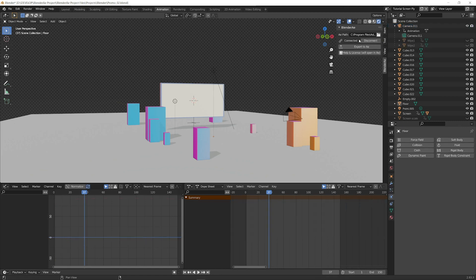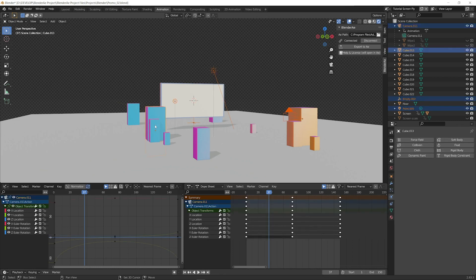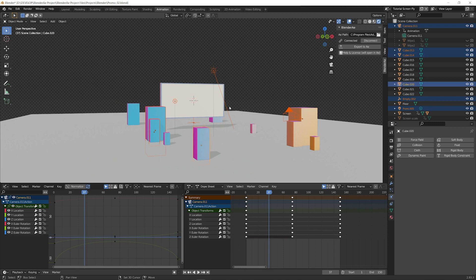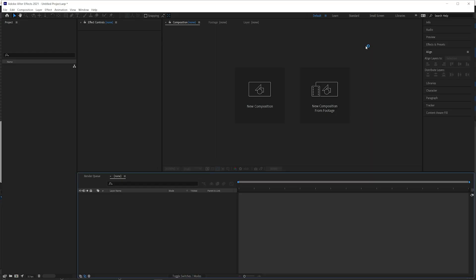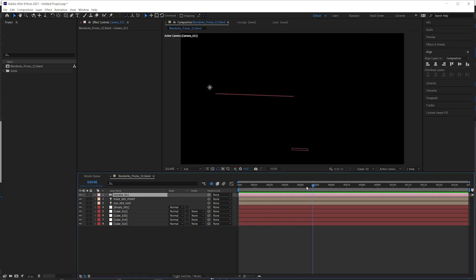Let's export some objects to After Effects. Let's select the camera, the empty, these lights, and a few objects. Export to AE. And there we go.